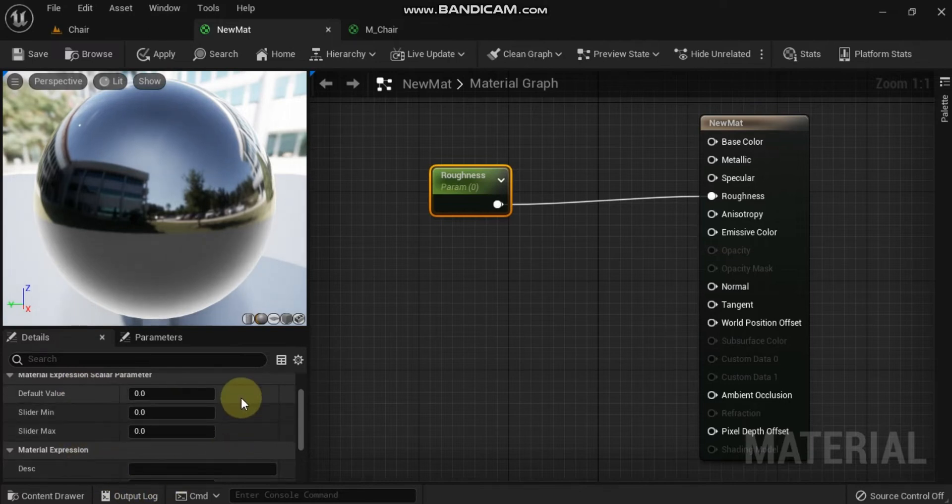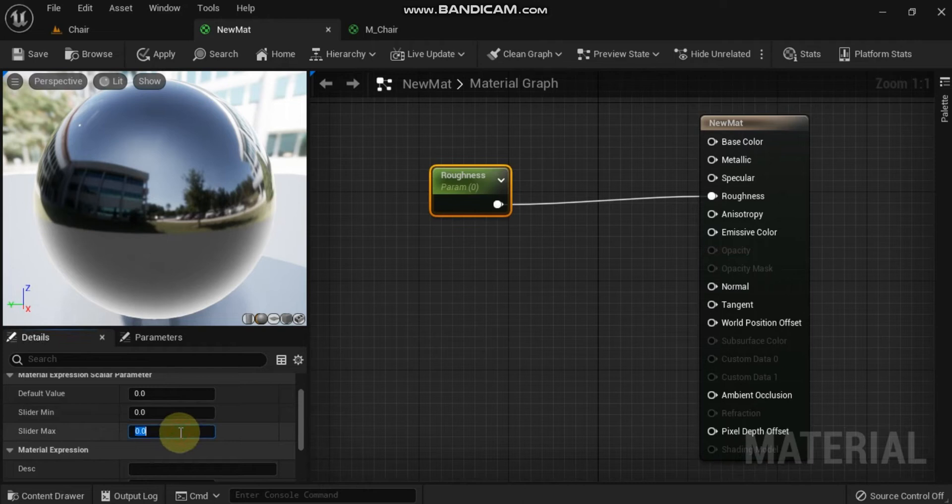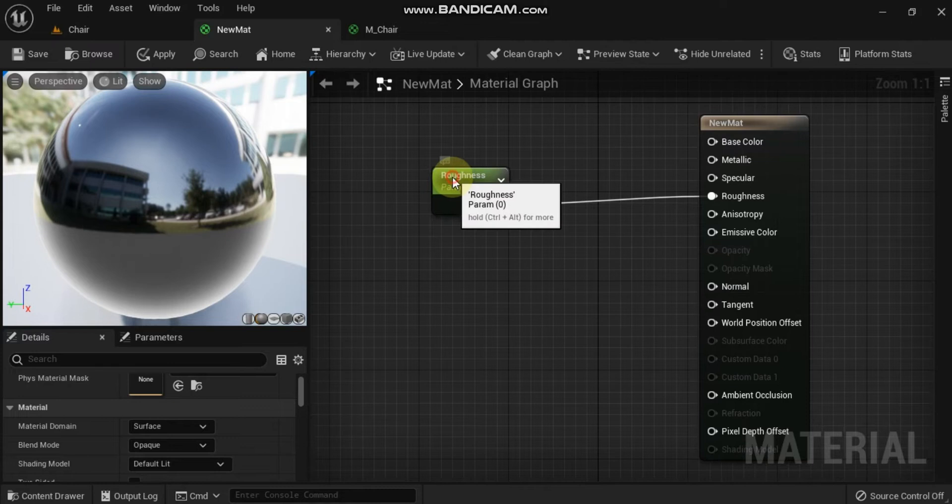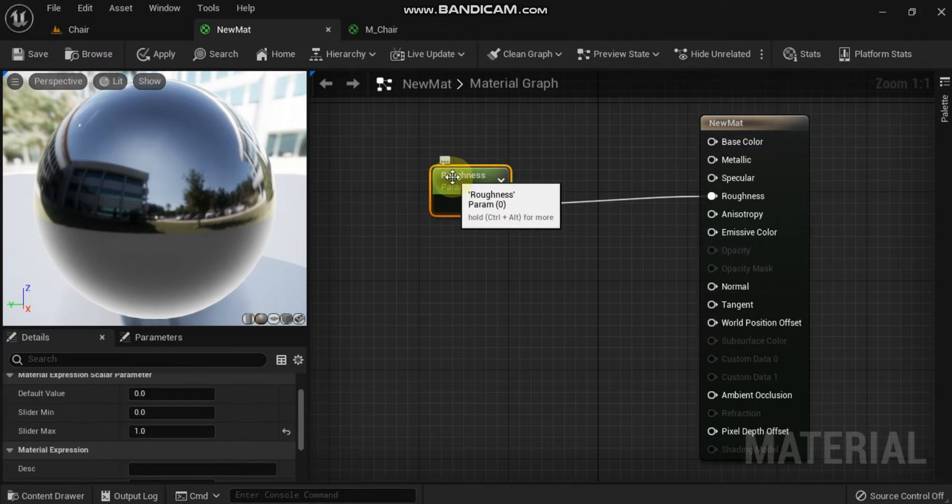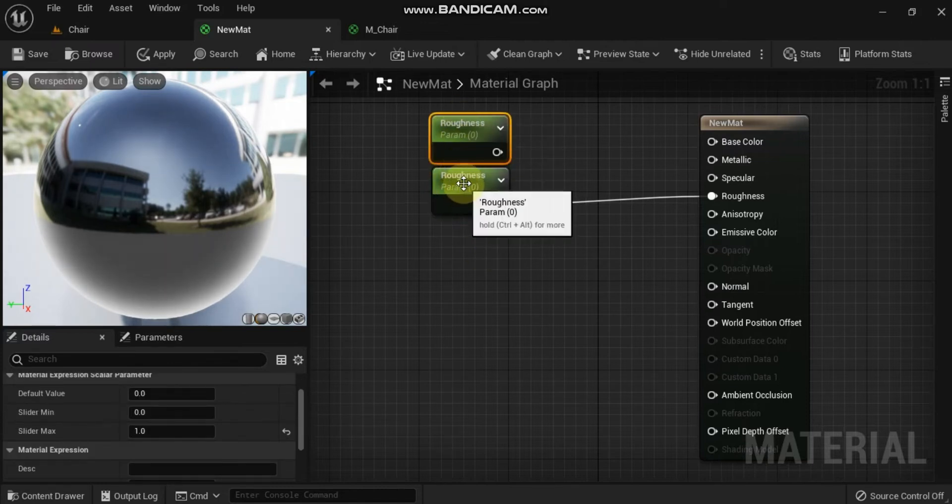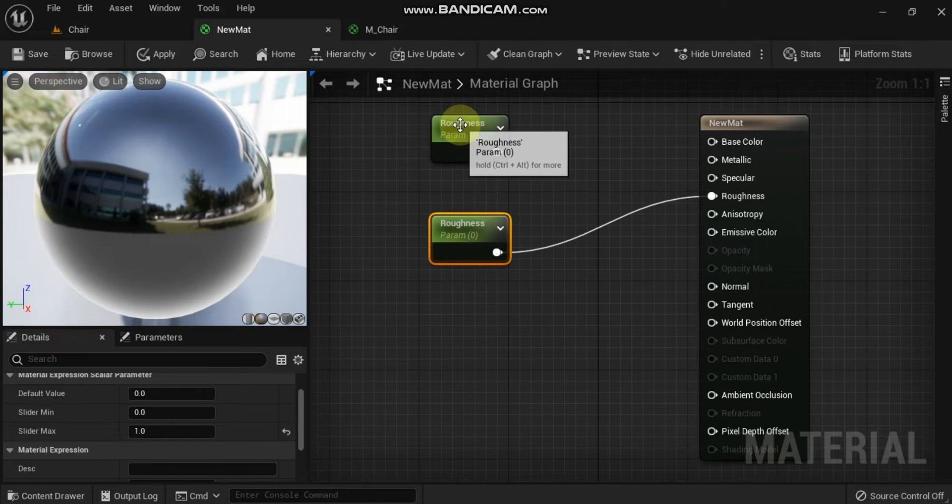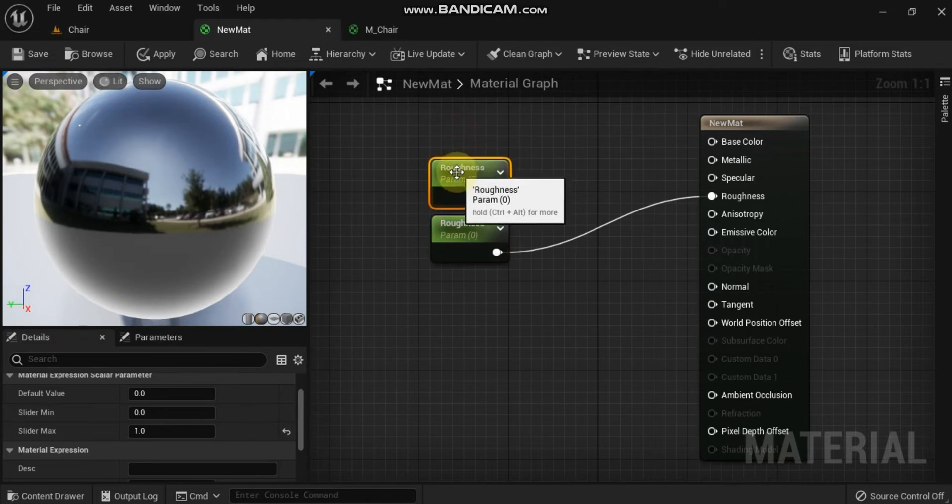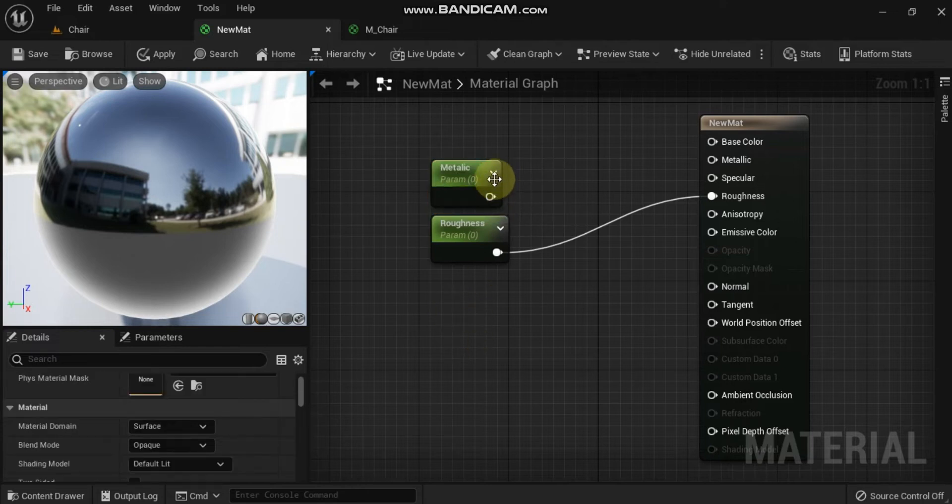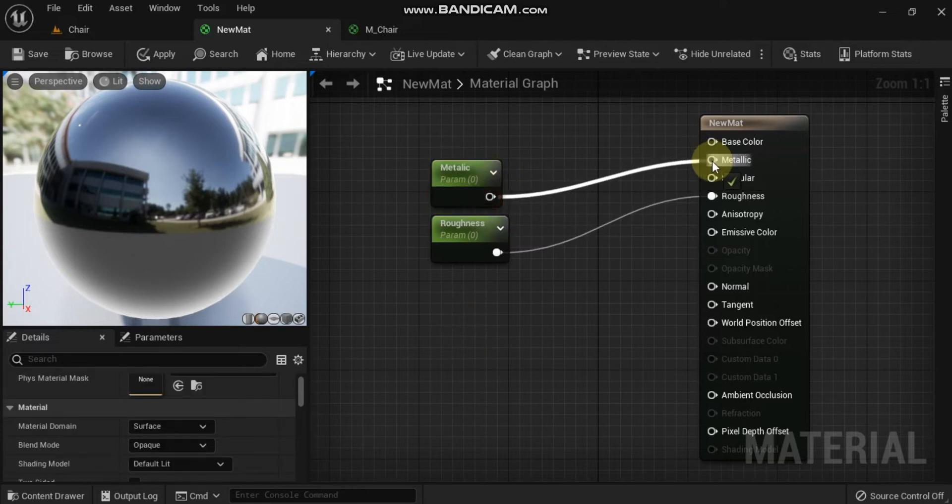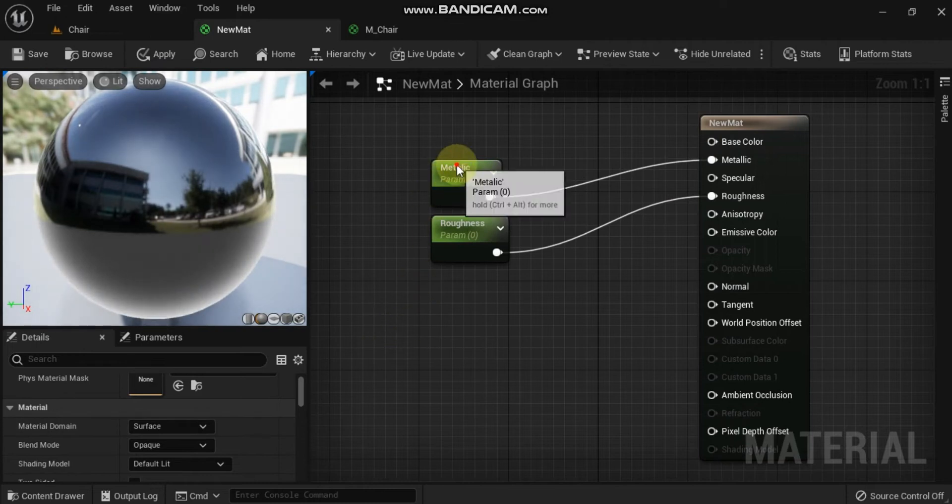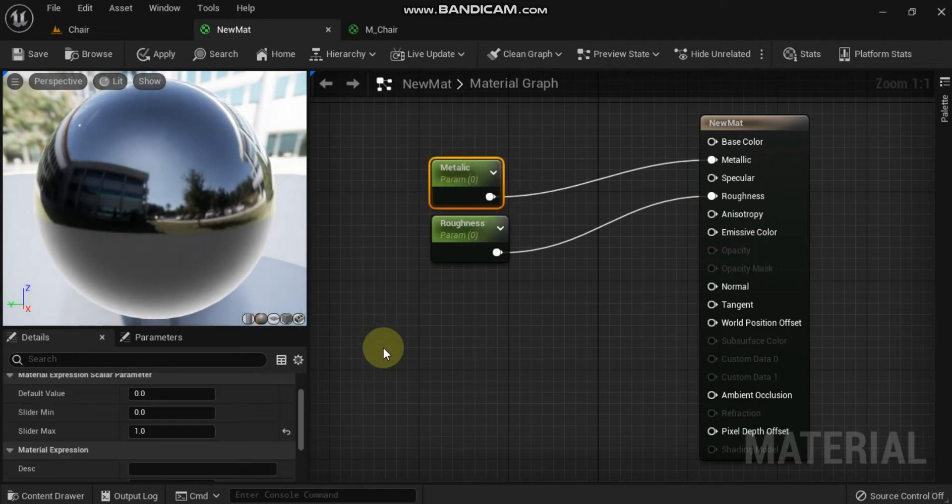What is default value and value range? If you want to set a default value for the parameter or limit the value range, you can do so in the details panel. For example, the roughness input accepts a value from 0 to 1. Select the roughness parameter and press Ctrl+D to duplicate the node. Rename the second scalar parameter metallic and connect it to the appropriate input. Your graph should now look like this.